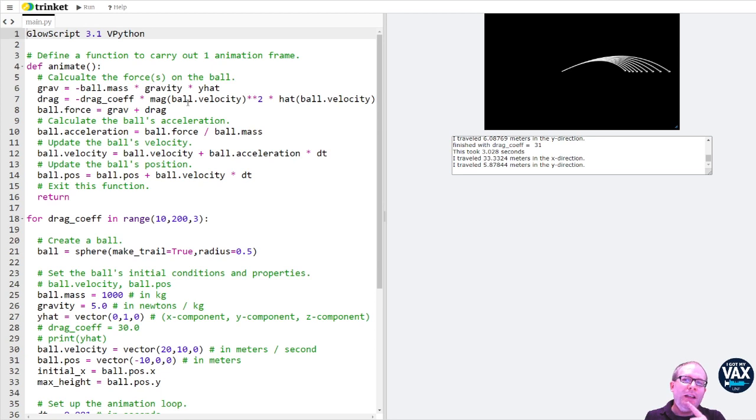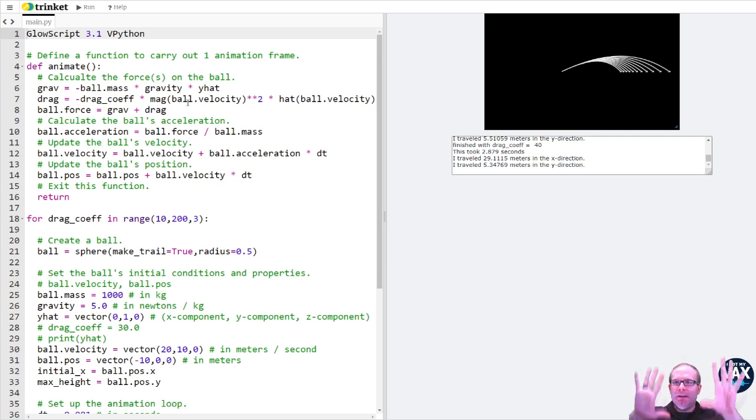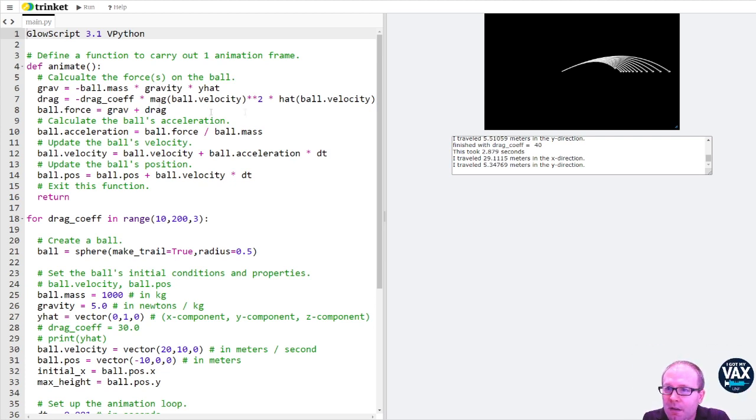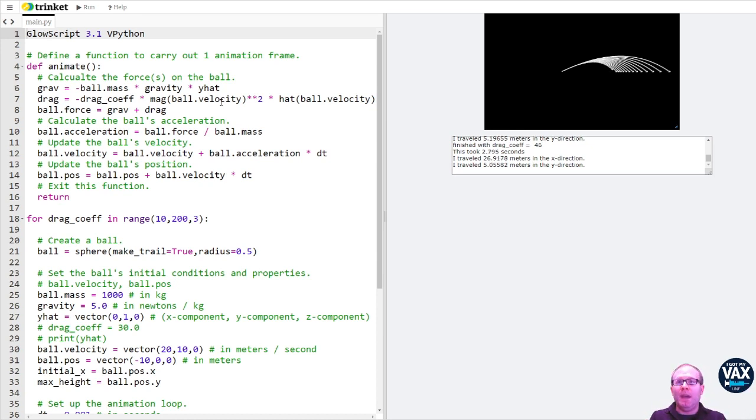But the velocity is actually the velocity of the ball relative to the air. If the air is nice and calm and doesn't have any wind speed, then you're going to have ball velocity here. But if you have a headwind or a tailwind, that's going to impact the drag force.